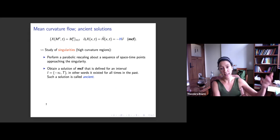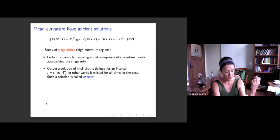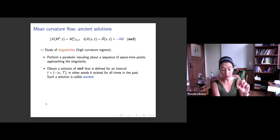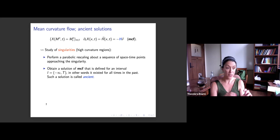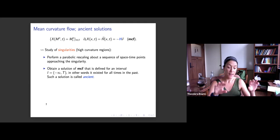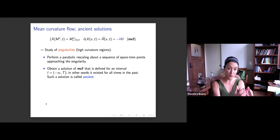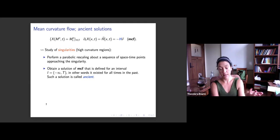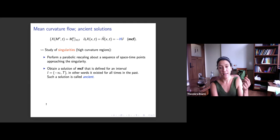We are interested in studying singularities. Knowing what a singularity looks like is very important — for example, Huisken's work on mean curvature flow with surgery involves cutting off parts of the surface where curvature goes to infinity, creating a new smooth surface and continuing the flow. But to cut out these parts, you need to know very well how the singularities look.